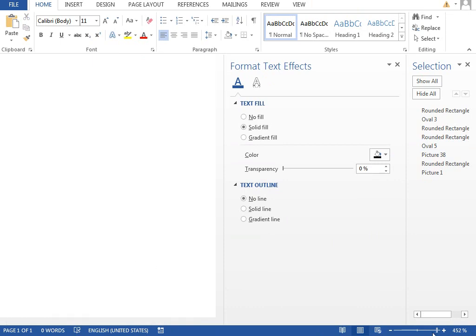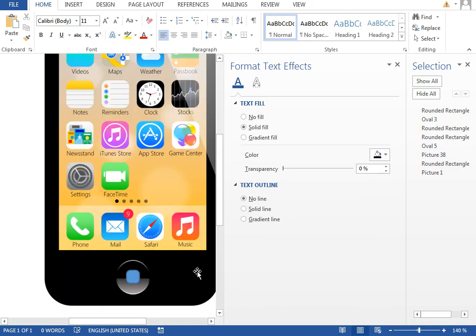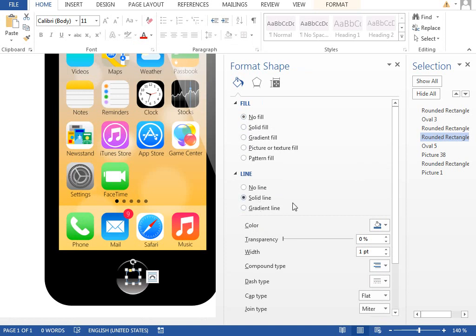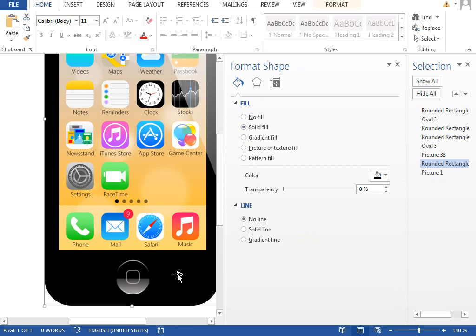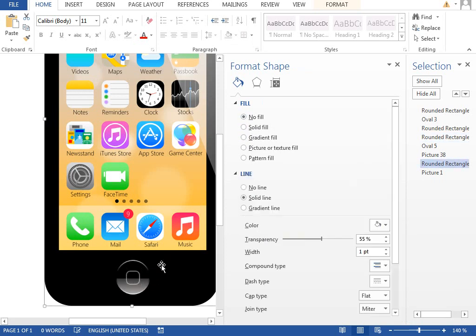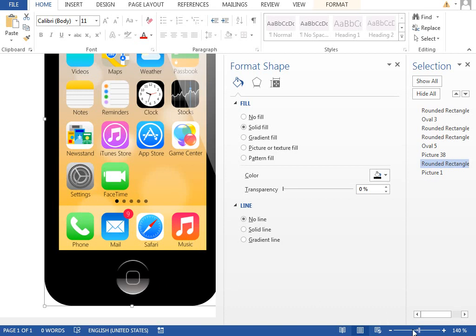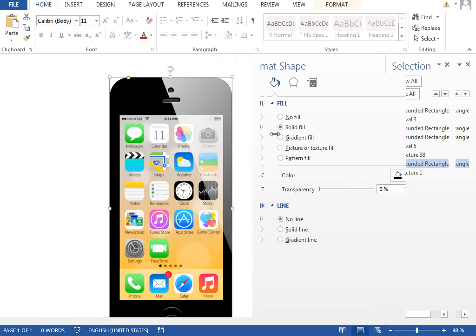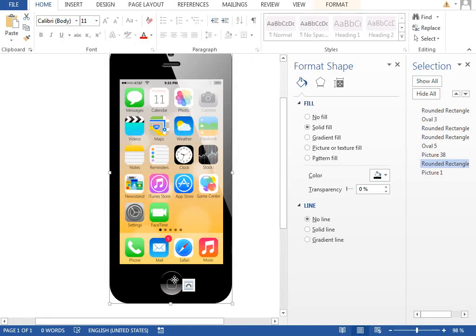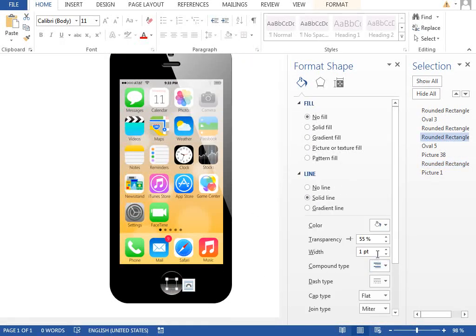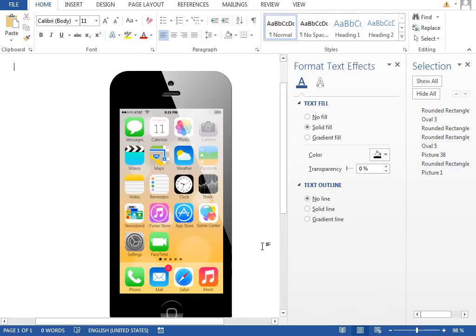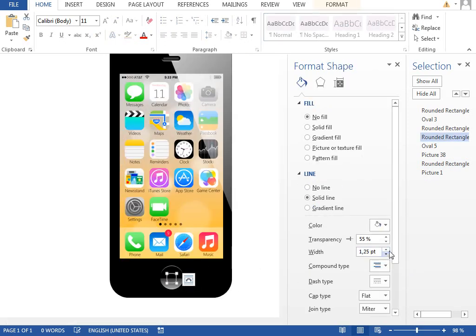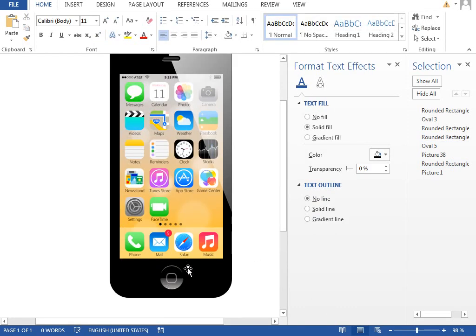For the icon we will set the fill to no fill and the outline to some light color, maybe even white, and raise the transparency so it's subtle. Position it properly to be center-aligned. So we have the speaker, the camera, and the home button. One more thing for the icon on the home button — I'll make it a little bit thicker, maybe one and a half points, so it's more visible.